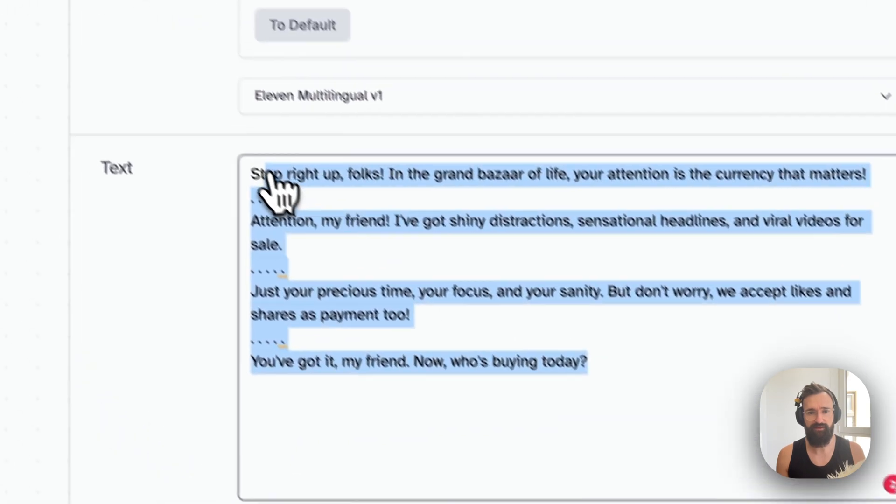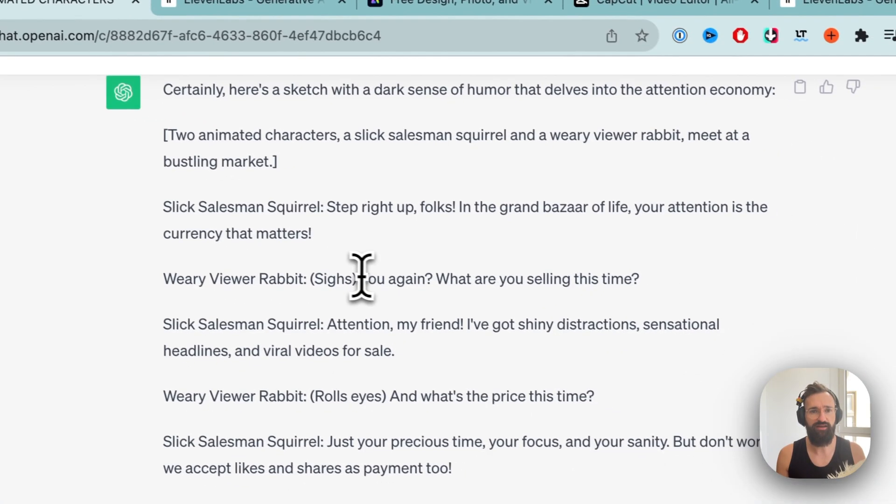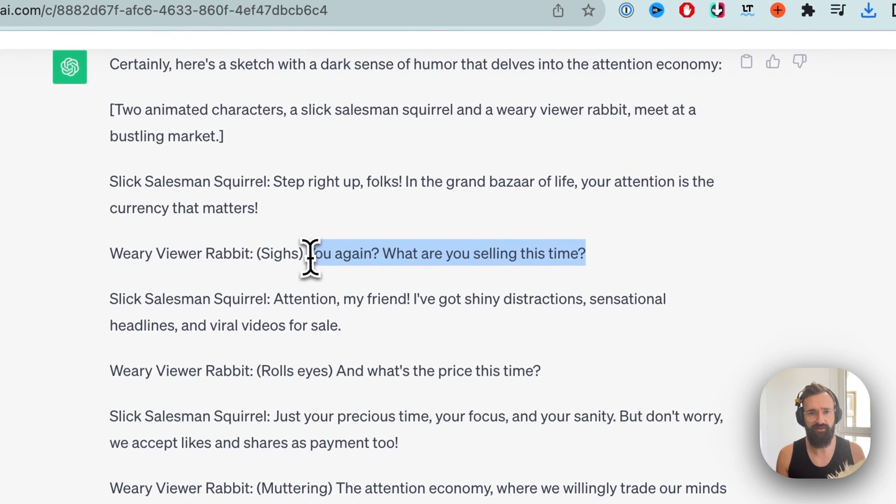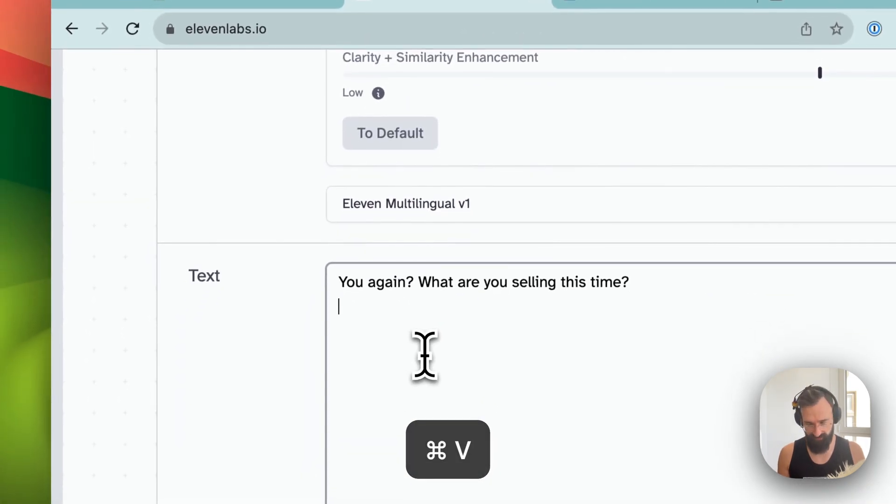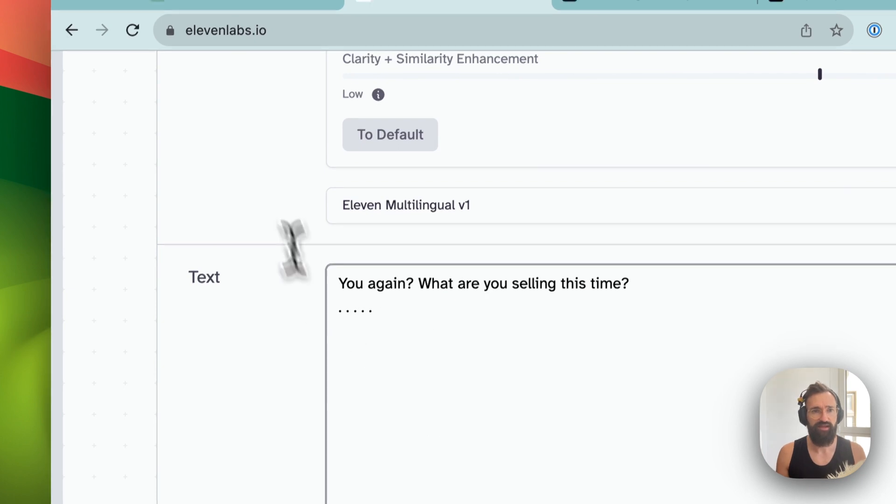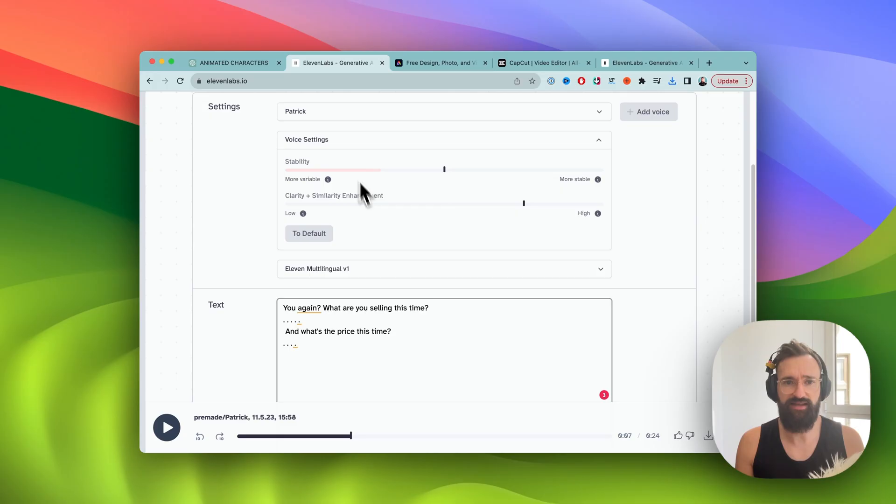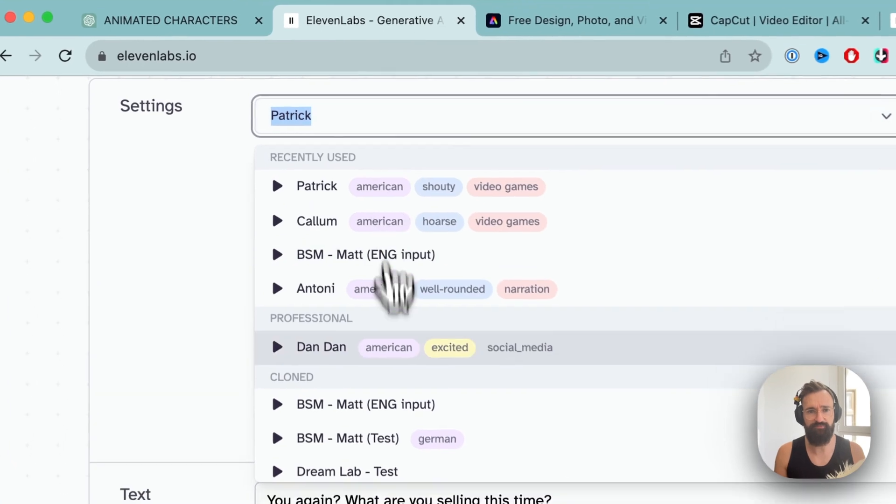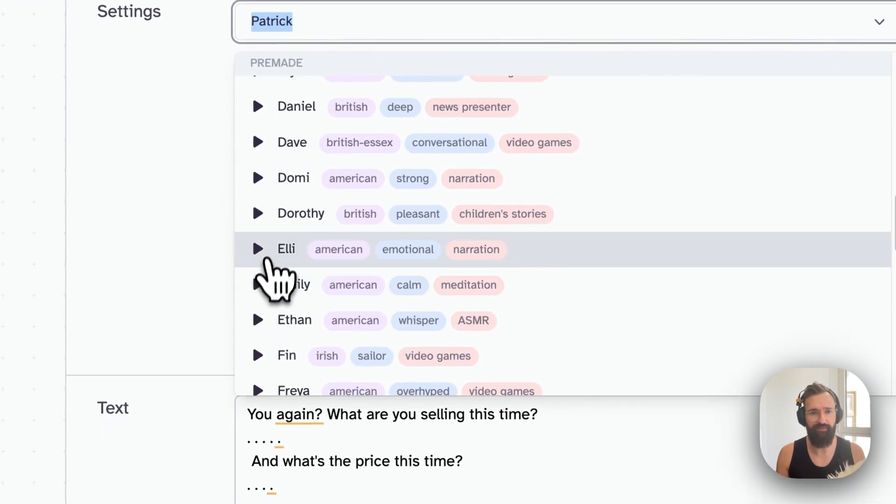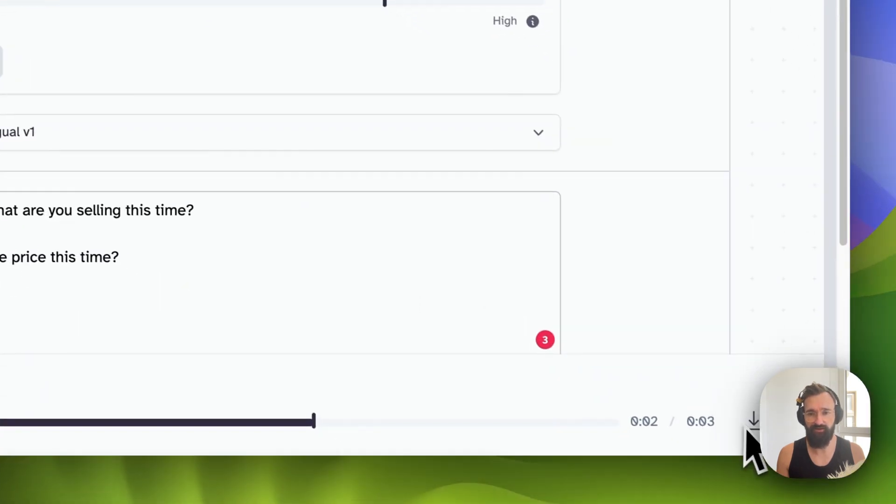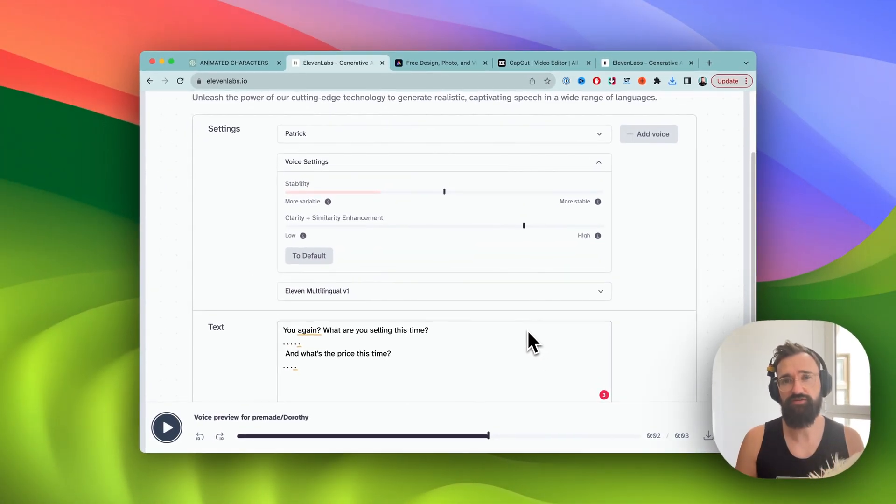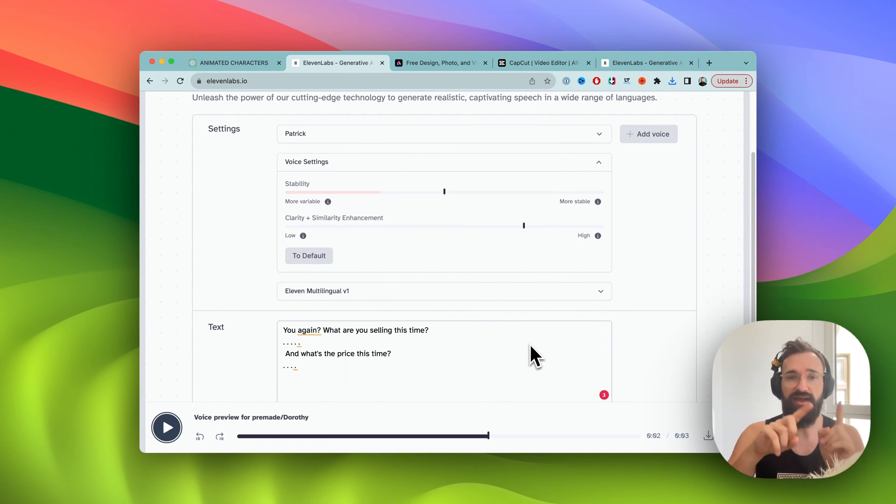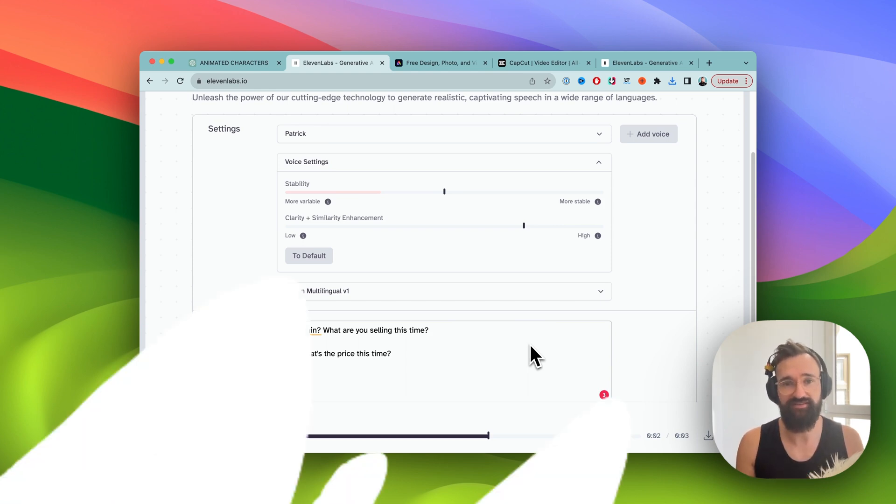Step right up folks, in the grand bazaar of life your attention is the currency that matters. You can then further adjust the voice settings here to have it a little bit more clarity. You can play around with these bars but so far I like it and I'm gonna take this guy and download it here. Then if we like this one delete this one and we're gonna go to our character again and copy the text. And basically repeat the whole process. It's really the same process as the other one. If you find a voice that you like then hit download. In the end you should come up with two different voiceovers as an audio file.